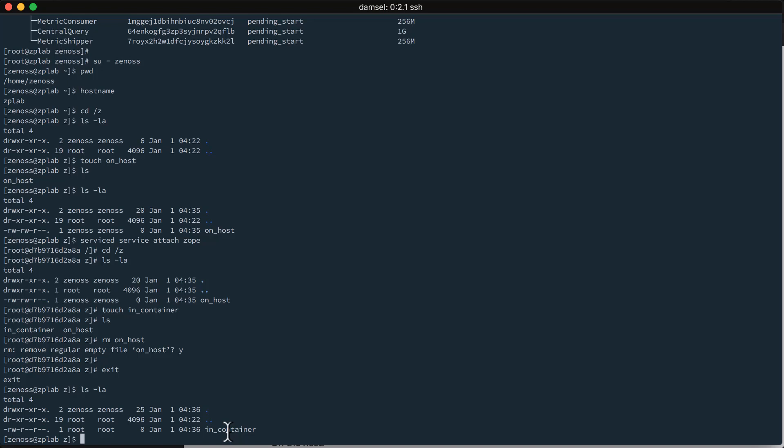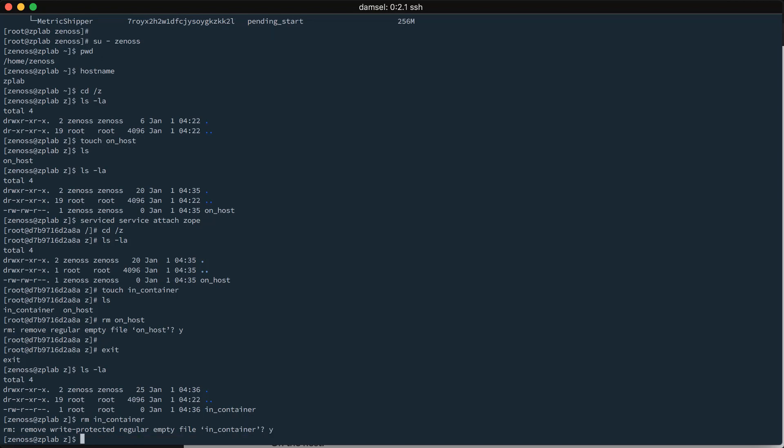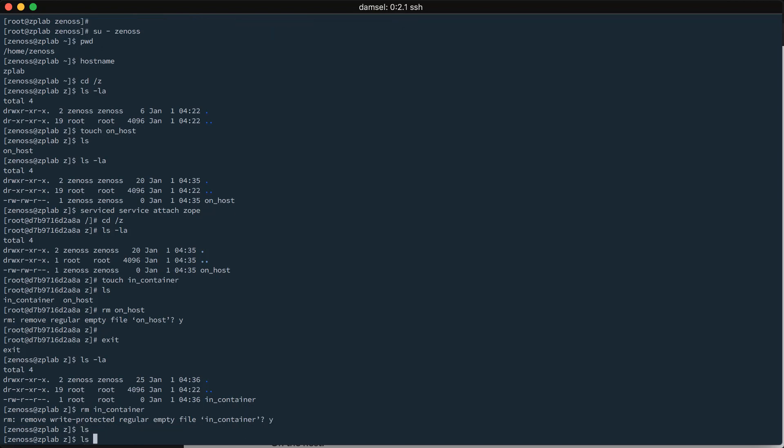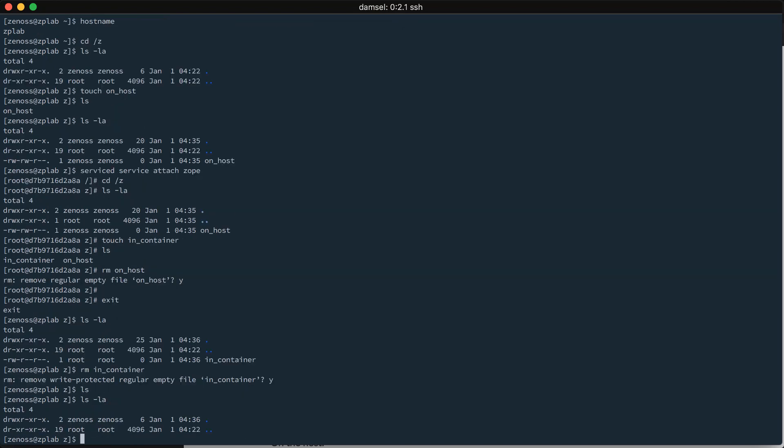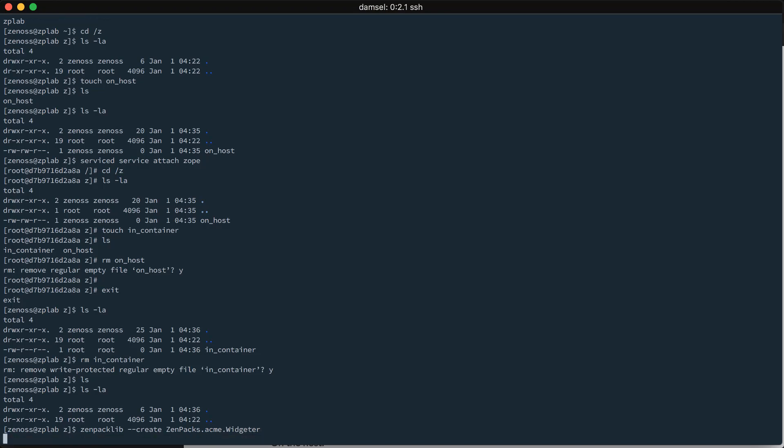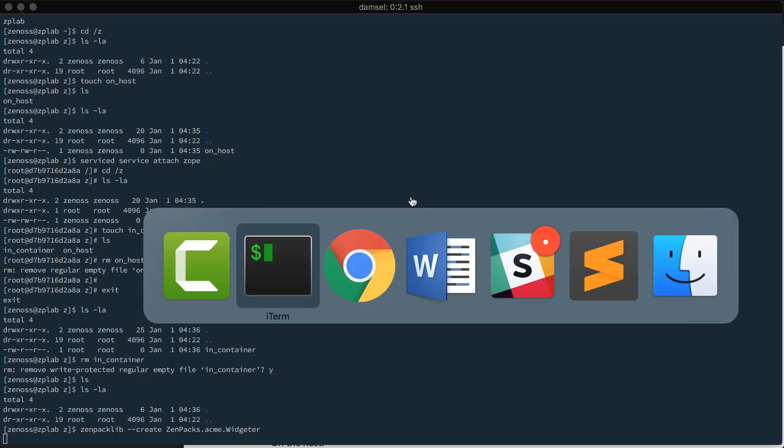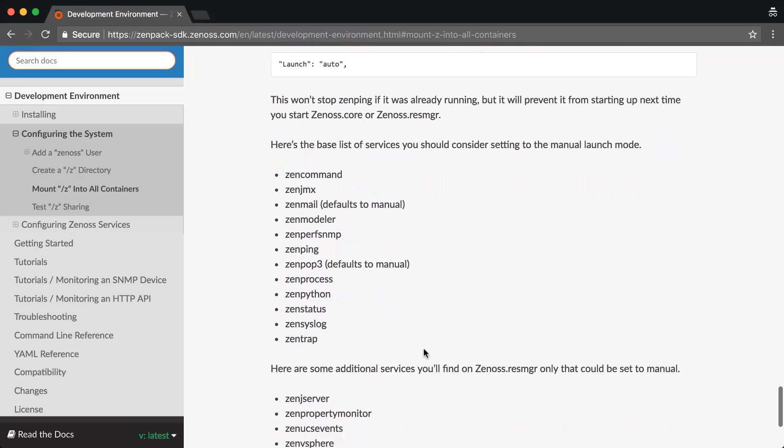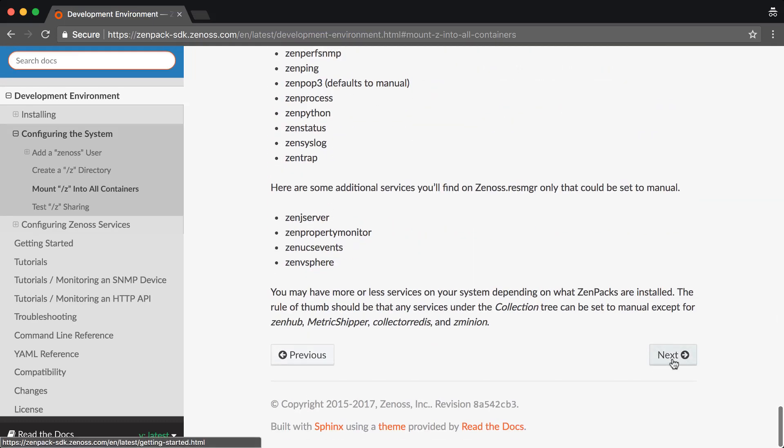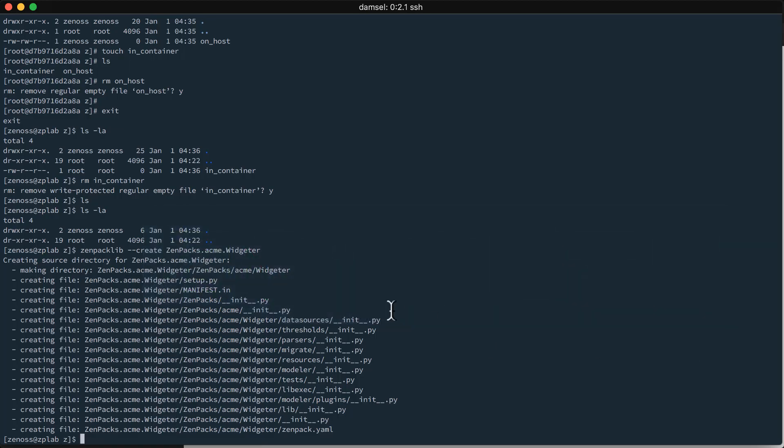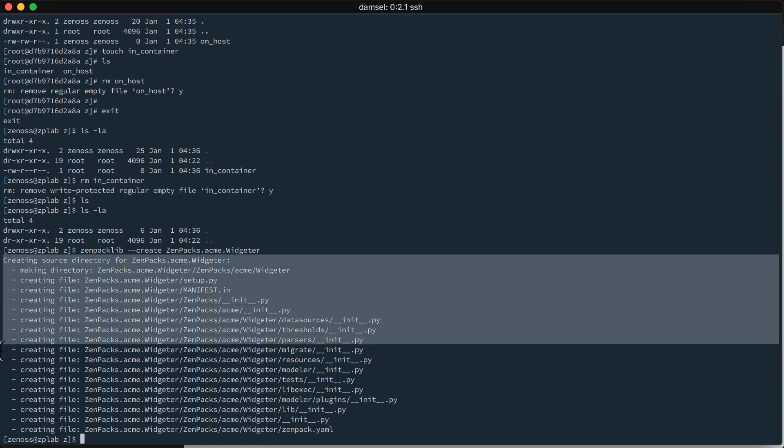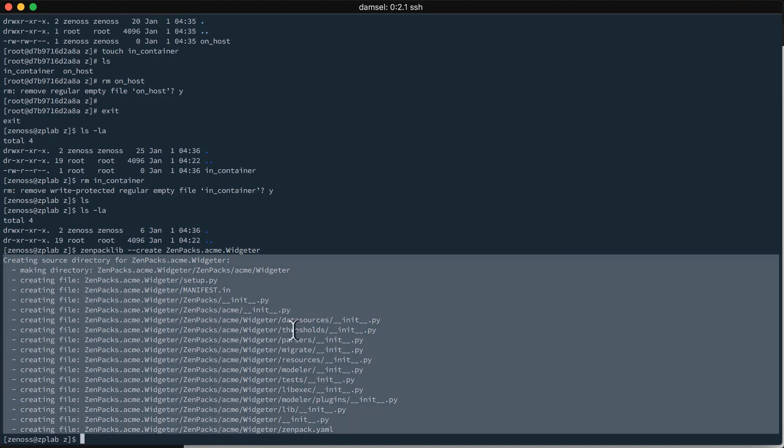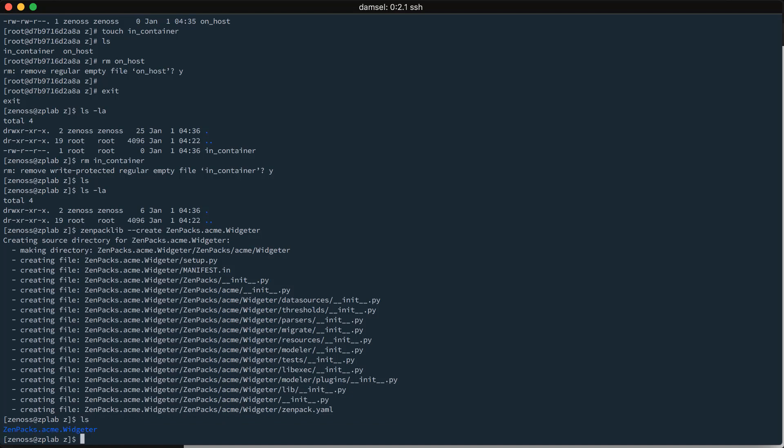So, let's go ahead and do a quick, more real-world test of how this works. I'm going to get rid of this in_container file. So, my Z directory is empty again. And, now we can use one of our helpers to go ahead and create a ZenPak. So, in this Z directory, I'm going to run zenpacklib --create. And, I'll call it zenpacks.acme.widgetter. And, following along the documentation here. We can, if we go next to getting started, we can see how to use zenpacklib to create ZenPack. So, we can see that it has created a source directory for our ZenPak. It has created all of this sort of skeleton of the files that you need in a ZenPak. And, if I look in my Z directory, I can see that it has created it here.